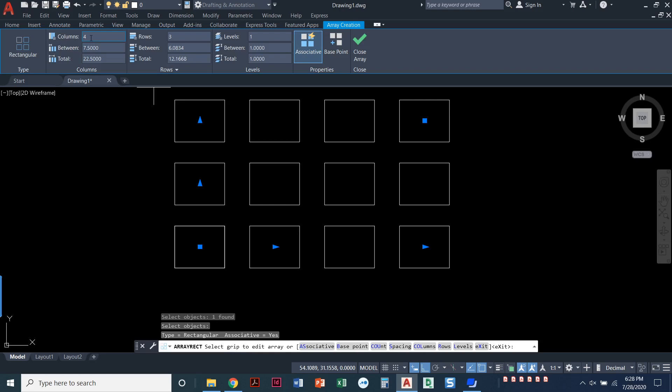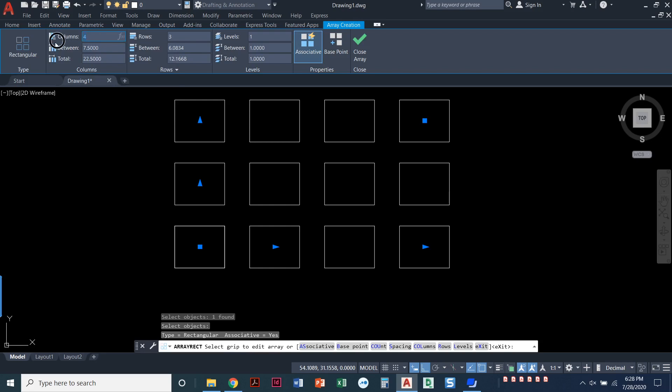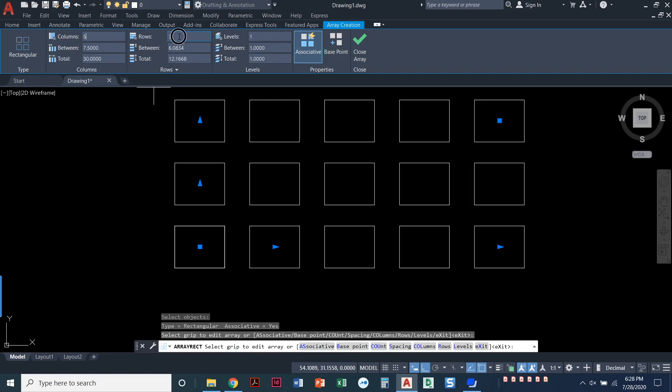So when I see this ribbon, it's called a contextual ribbon. I don't see it any other time except in the Array command, but I can come in here and adjust how many columns I need. I can adjust how many rows I need.